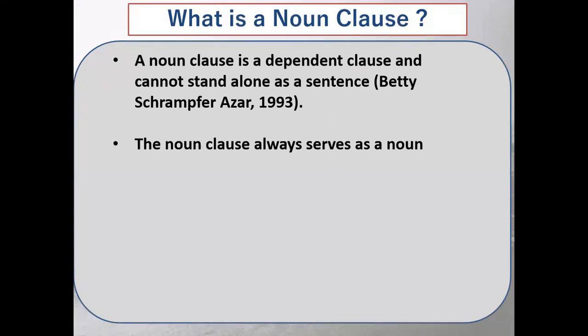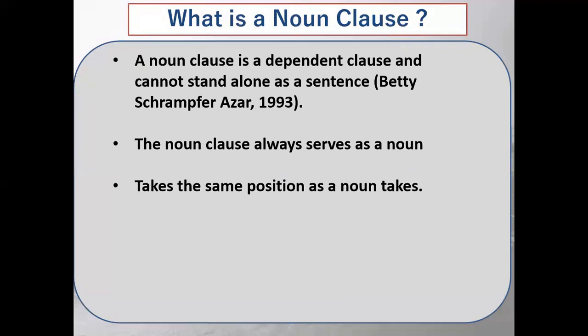The noun clause always serves as a noun. When you talk about a noun clause, it always acts like a noun. It takes the same position as a noun takes. As many positions can be taken by a noun, the same position will be taken by a noun clause.